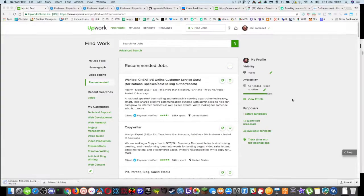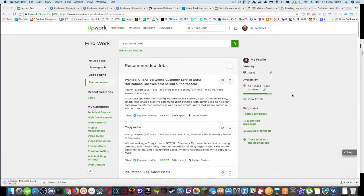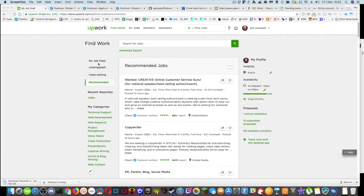I wanted to do a little screencast this morning because I am looking for more work. So I'm on Upwork and I have these sections. I've set up a job feed for cinemagraph, video editing, recommended.